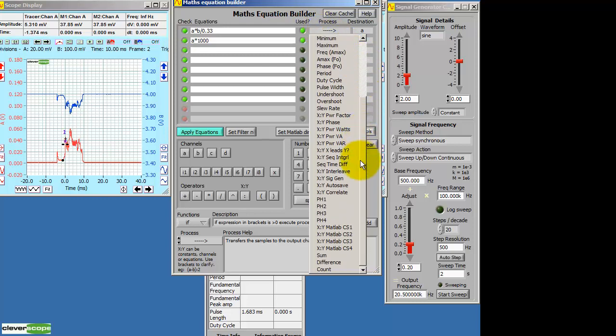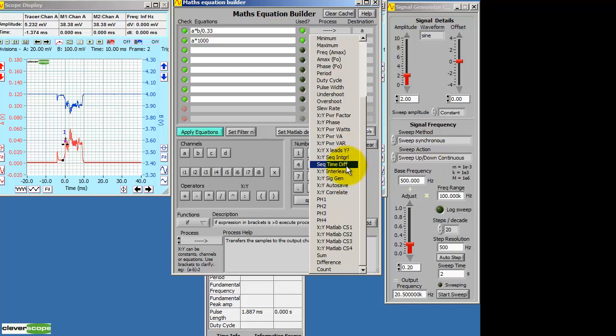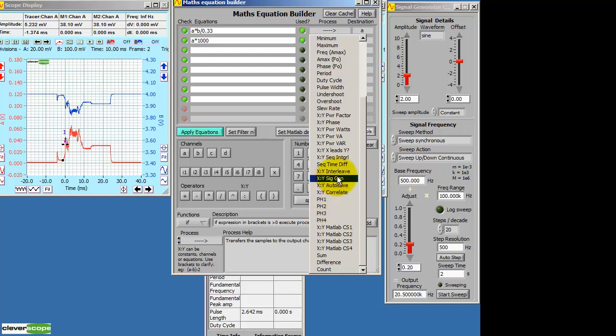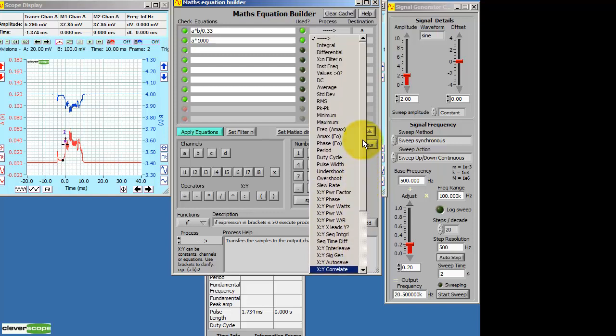You can run MATLAB live. In addition, you can control the signal generator. Save to the disk. And output values to the link output. Using the maths equation builder process.